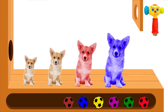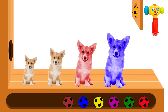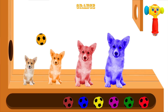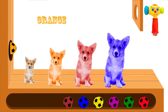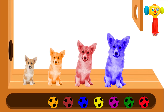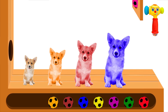Yellow finger, where are you? Here I am, how do you do? Blue finger, where are you? Here I am, here I am, how do you do? Green finger,